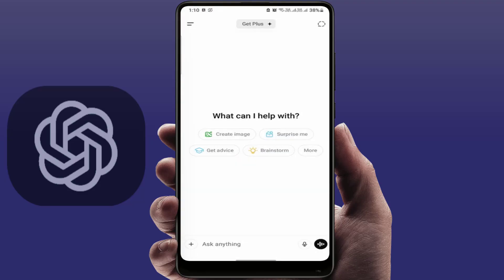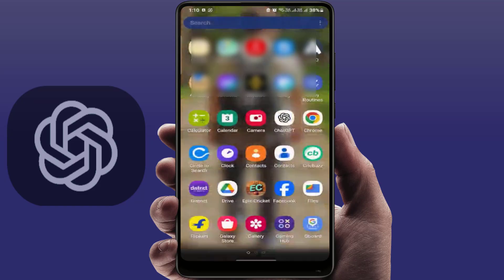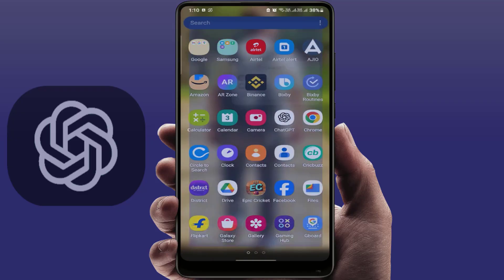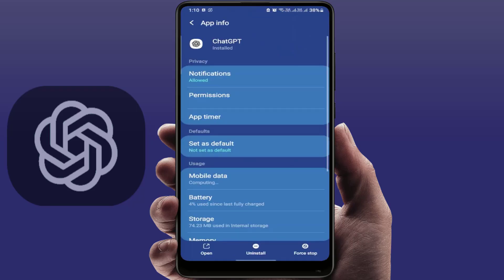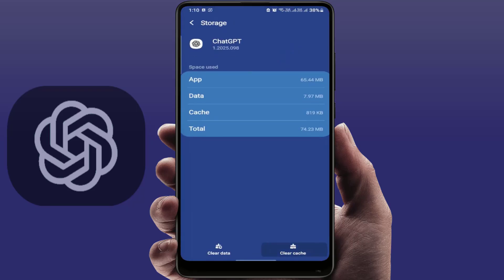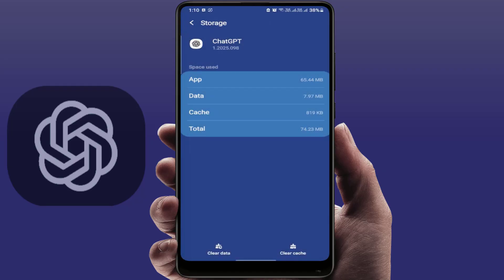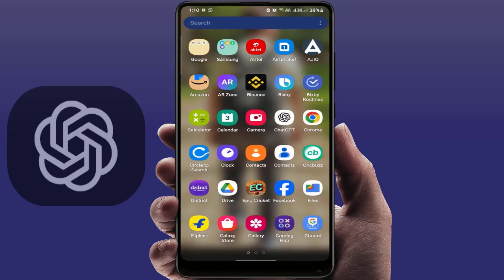If you want to reset ChatGPT for more privacy, go to the ChatGPT app info, then go to Storage, and clear the cache and data. Now close the app and reopen ChatGPT — it will start fresh.